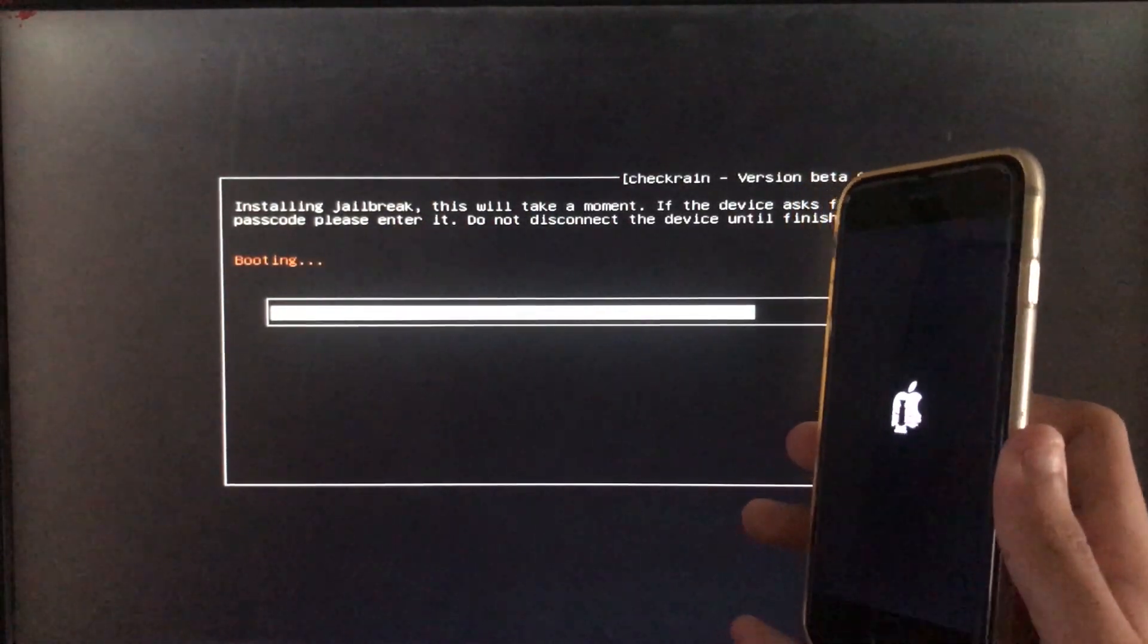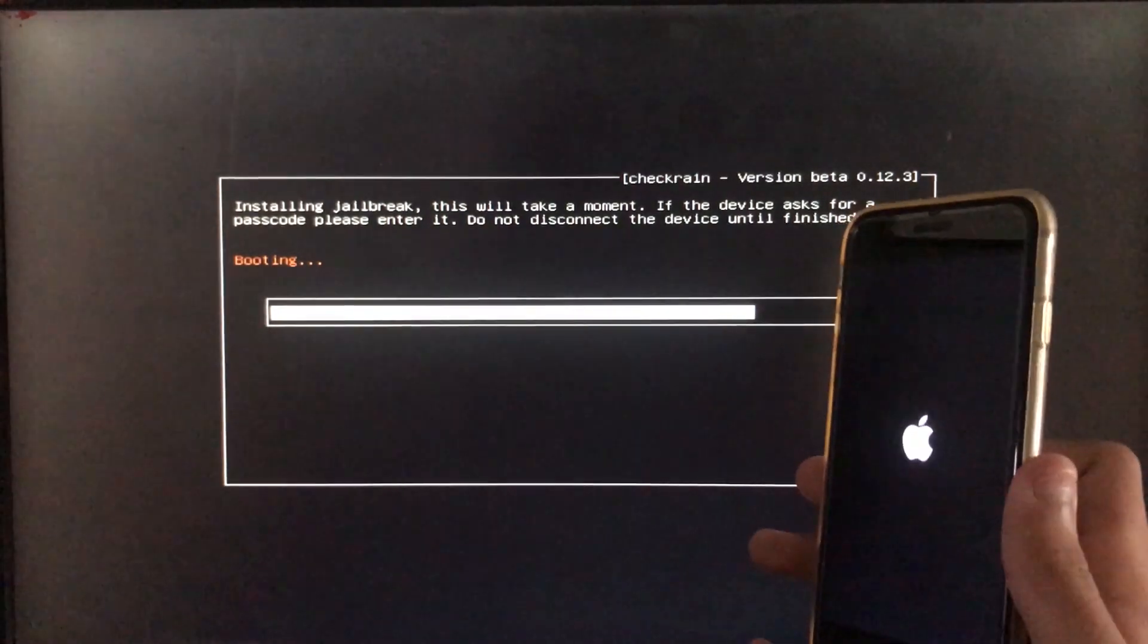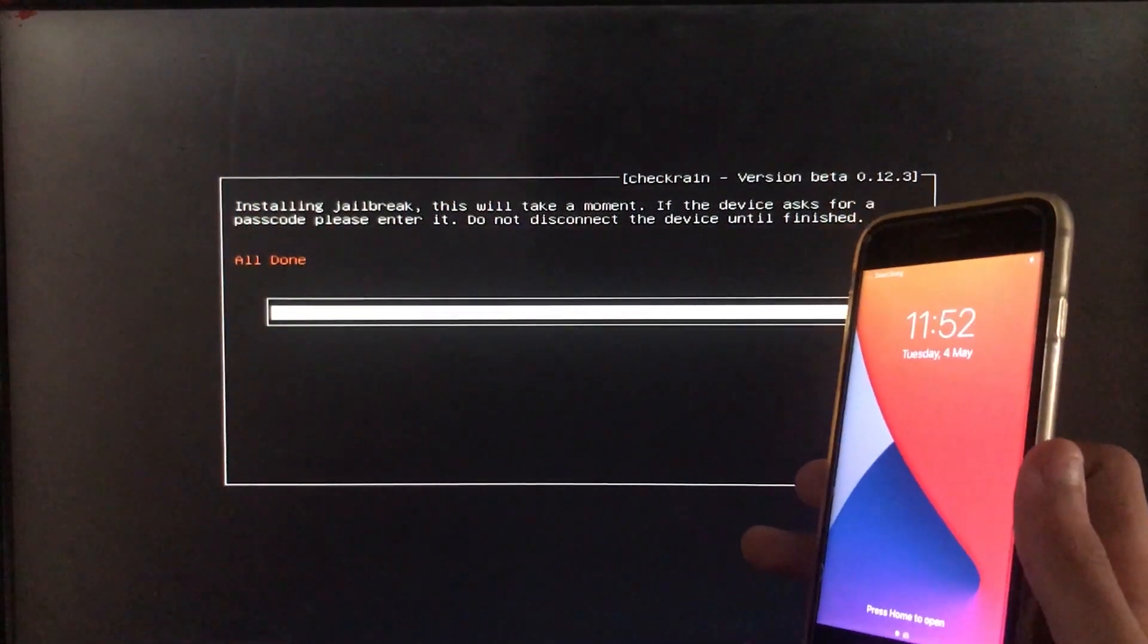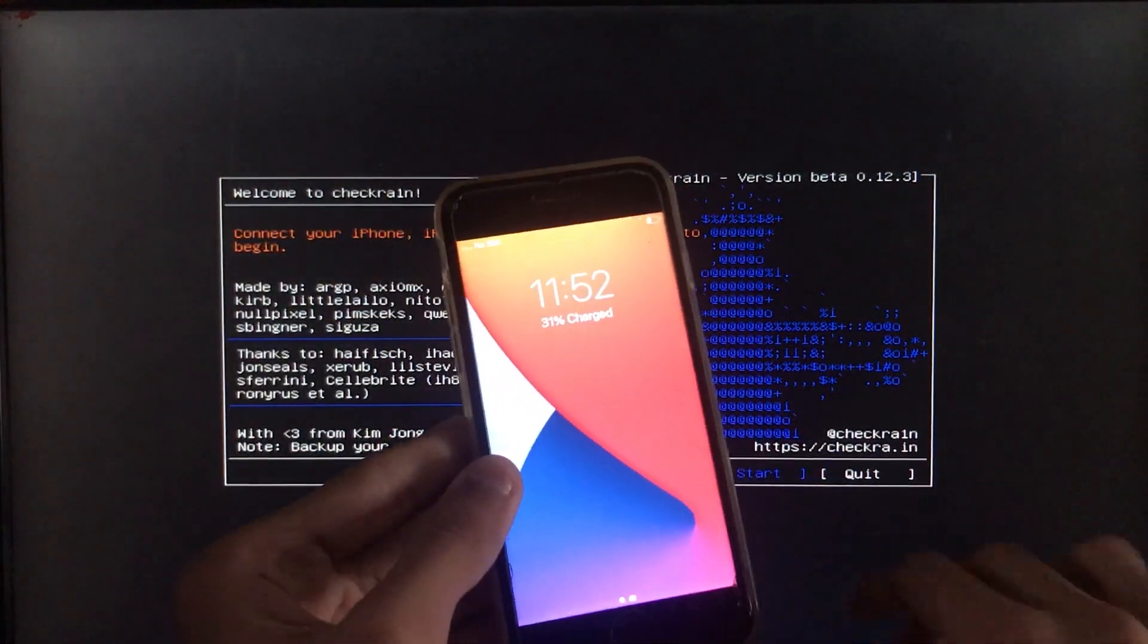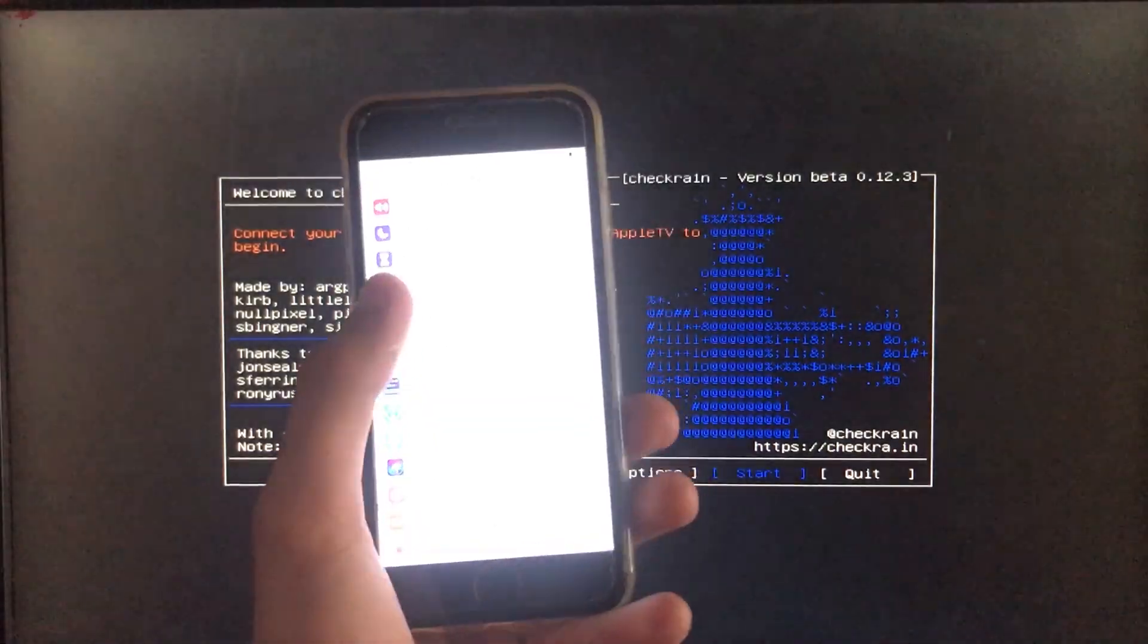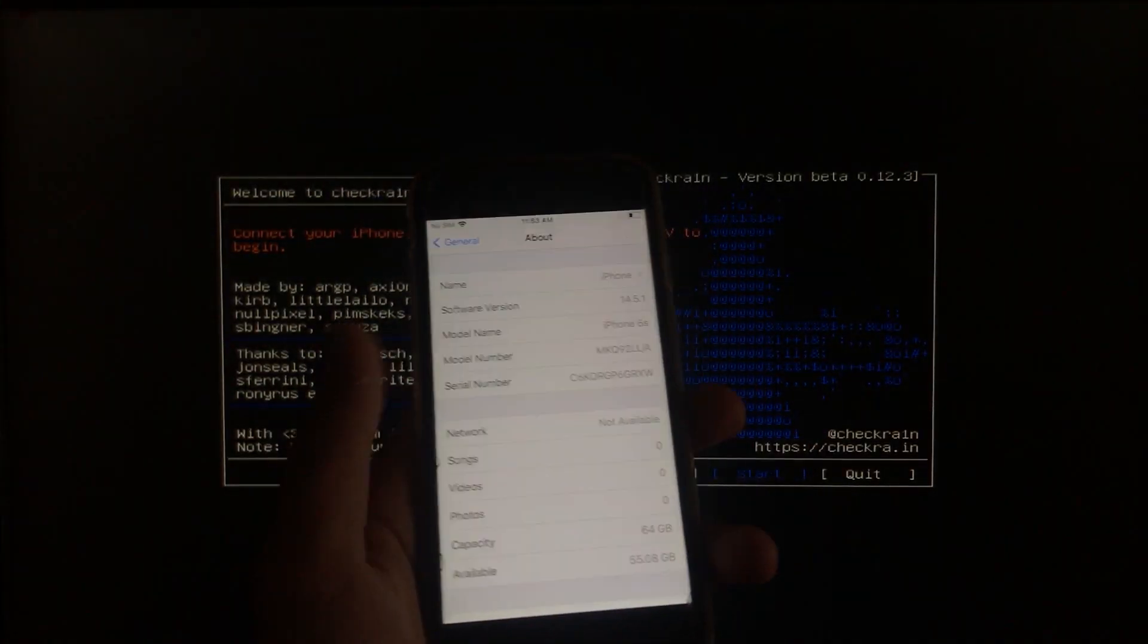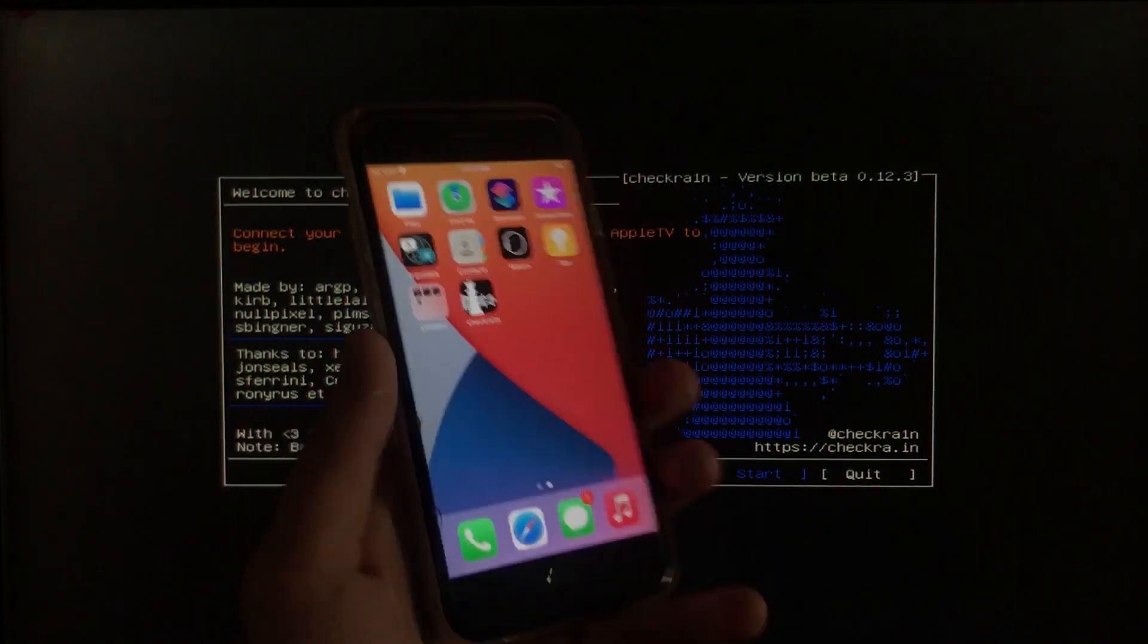And now it is booting, let's wait. So as you can see it is all done and now I'll go in settings to show you my iOS version. So let's go in settings. And here you can see my iOS version which is 14.5.1. And after that, after a few minutes you are going to see the logo of checkra1n.